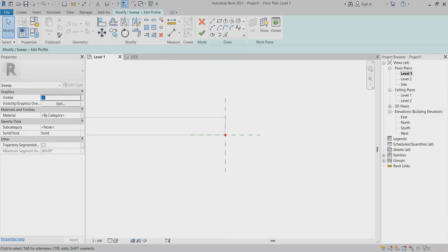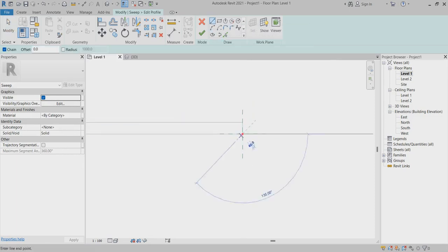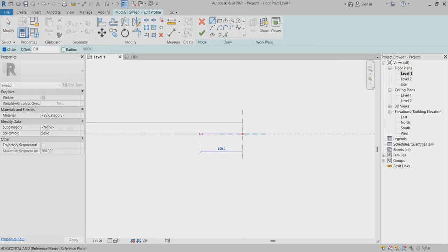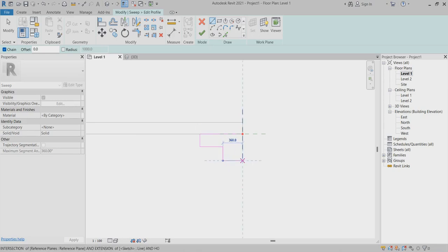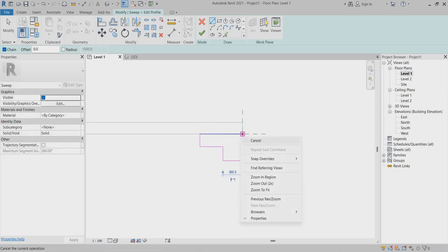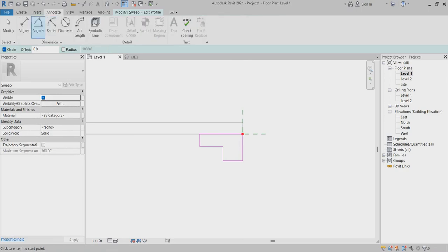After that I just create one profile here — any type of profile we can create. I will create one like this.